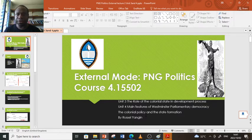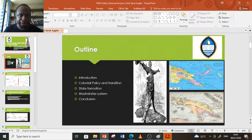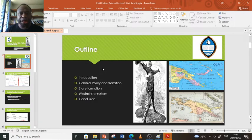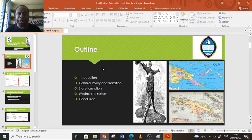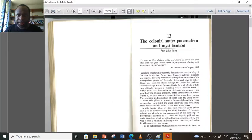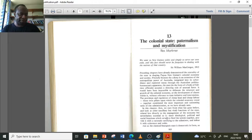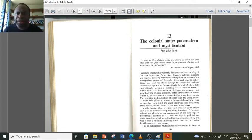We are moving towards the colonial policy era leading up into state formation. The lecture outline covers: the introduction, colonial policy and the transition, state formation, the Westminster system, and the conclusion. The important reading for today's discussion is chapter 13 from the book titled 'The Development and Dependency: The Political Economy of PNG.'